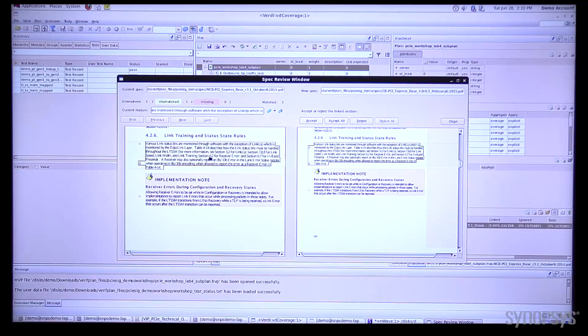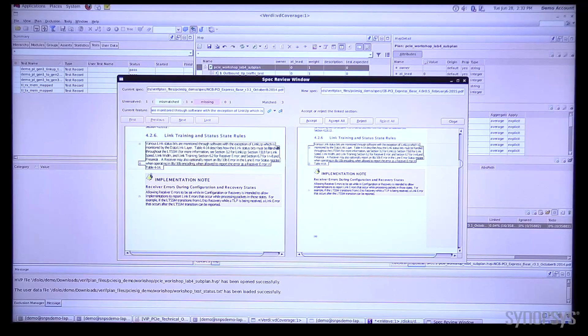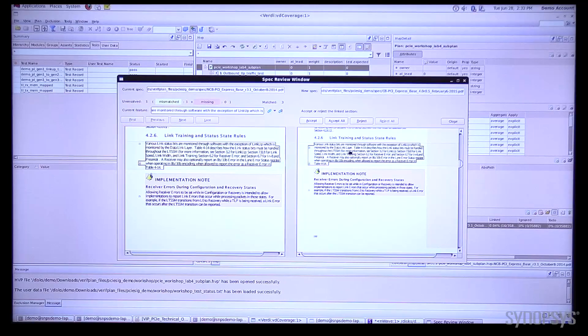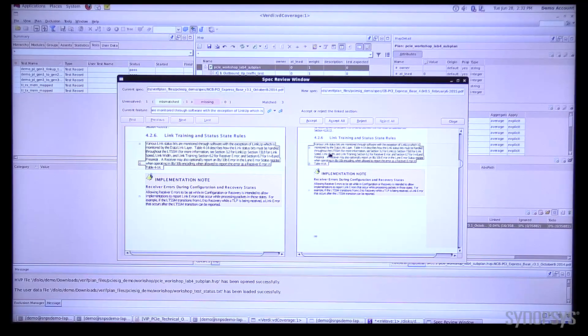You can see here it did find a match for us, it's got this new linking that we had done and it's highlighted that and it said it's okay.